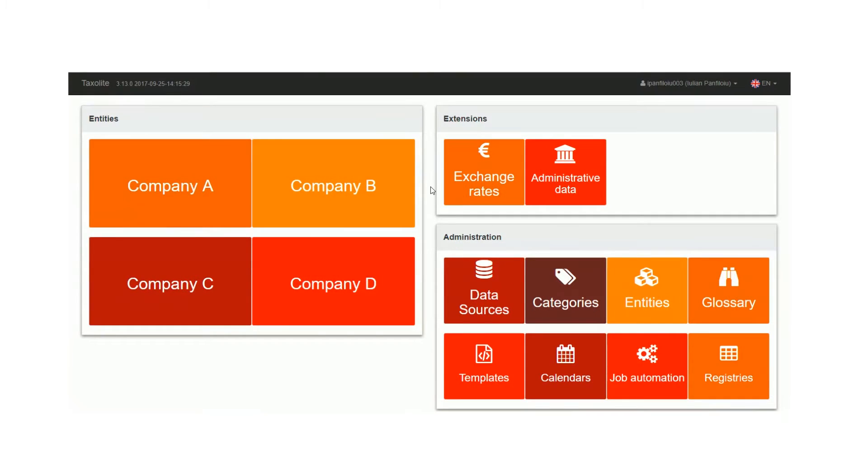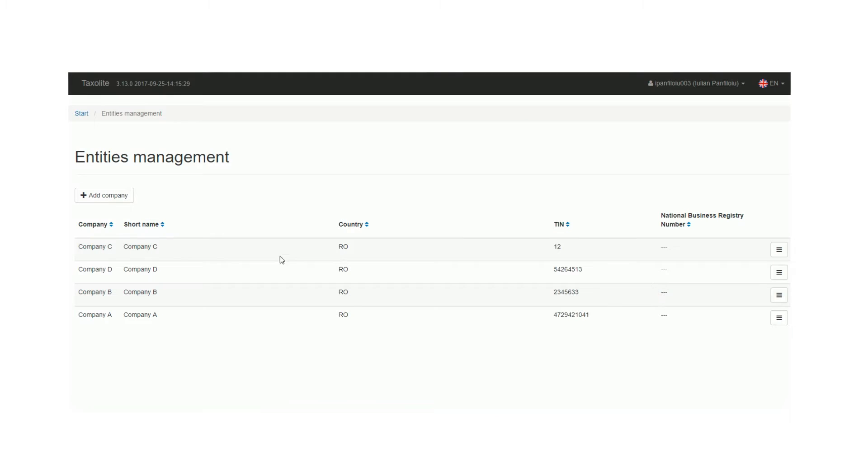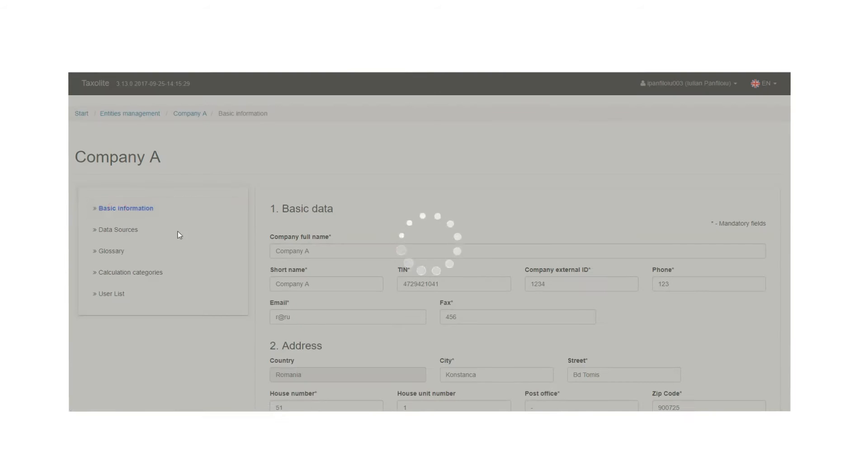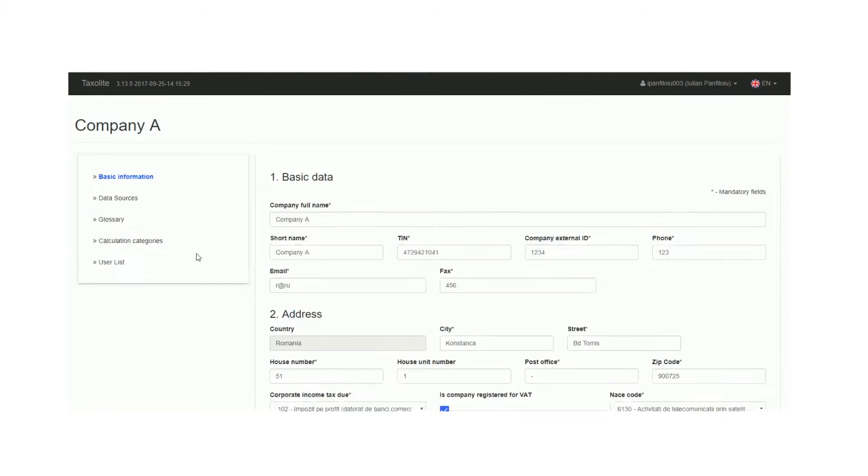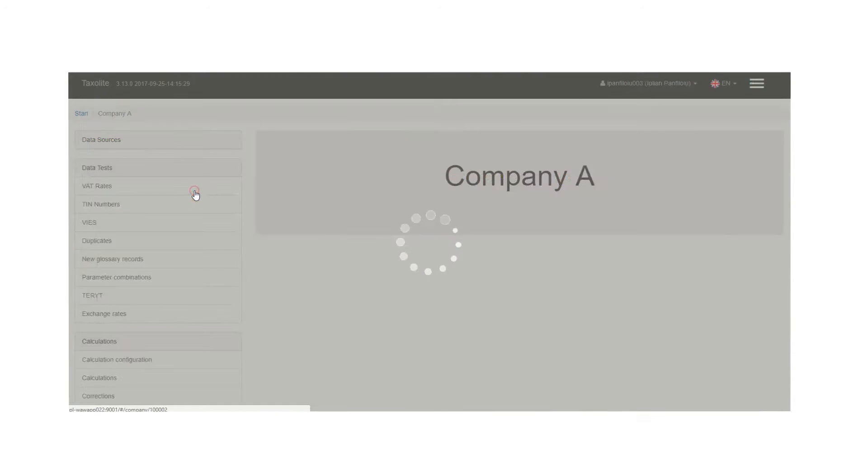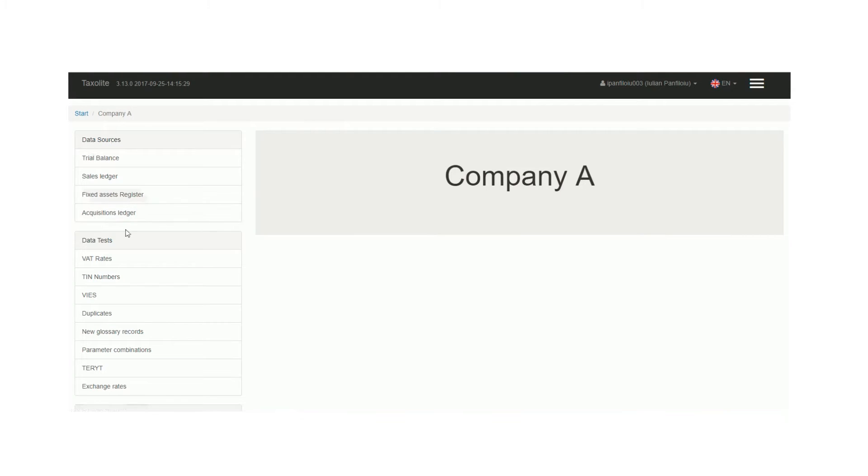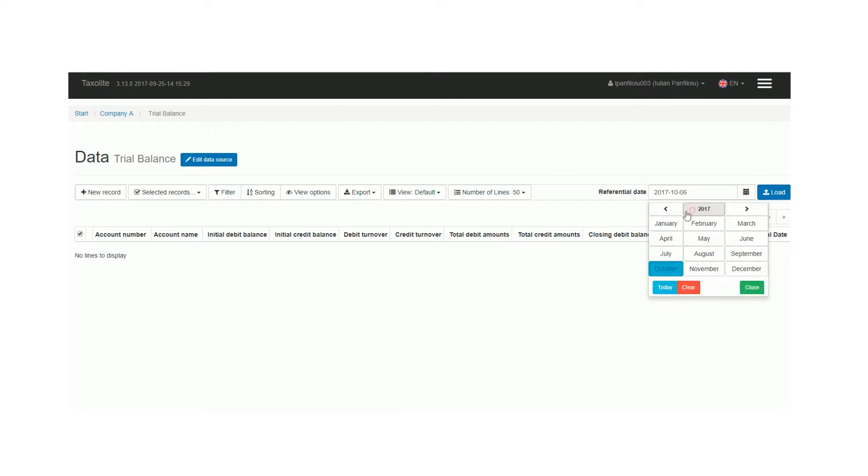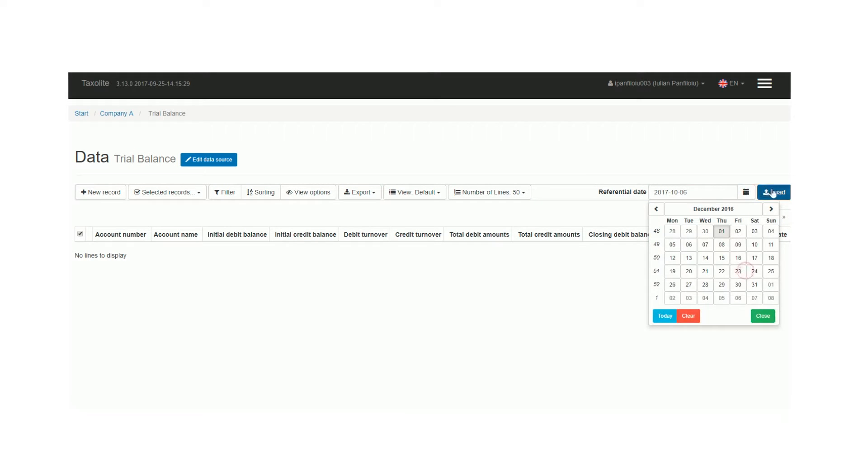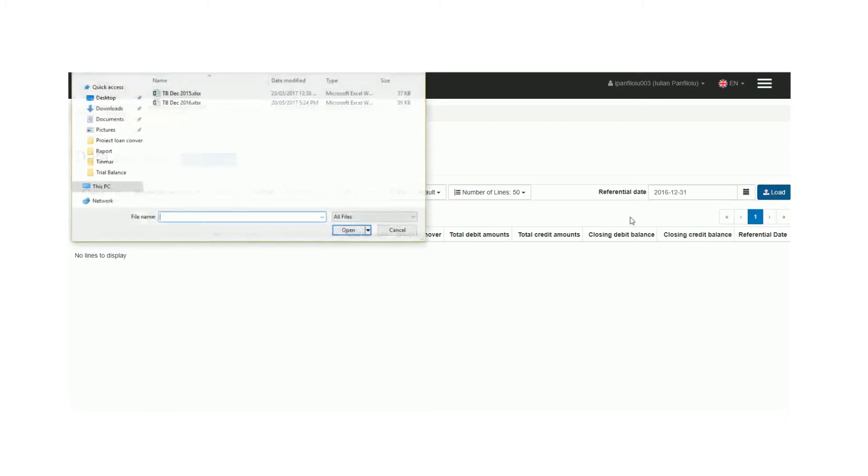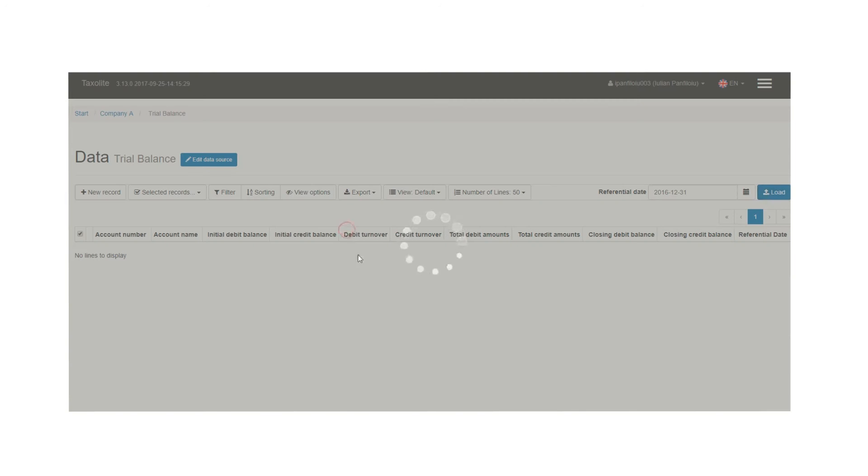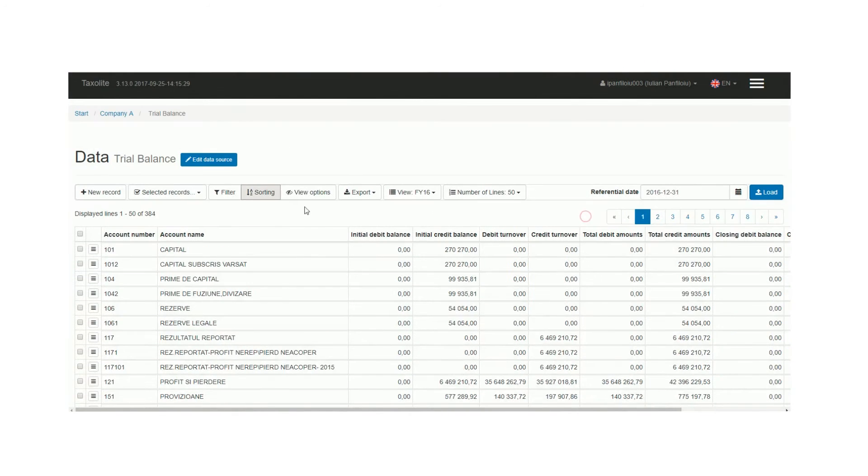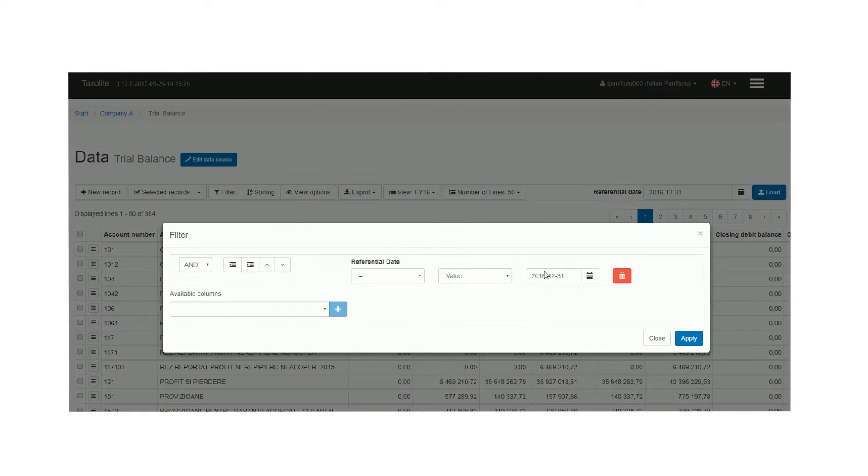With Taxolite, you are able to create multiple instances for each entity within your group, create and manage data sources in your own preferred format, easily upload data and filter it.